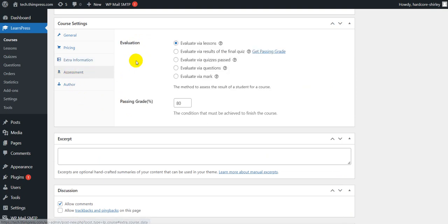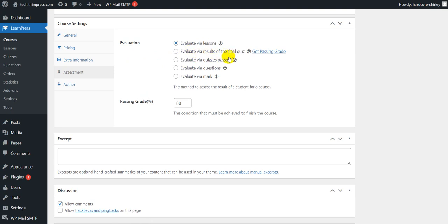In the assessment tab, you can choose how to evaluate your student results and passing grades such as evaluate via lesson, evaluate via results of the final quiz, evaluate via quizzes passes, evaluate via questions, and evaluate via marks.